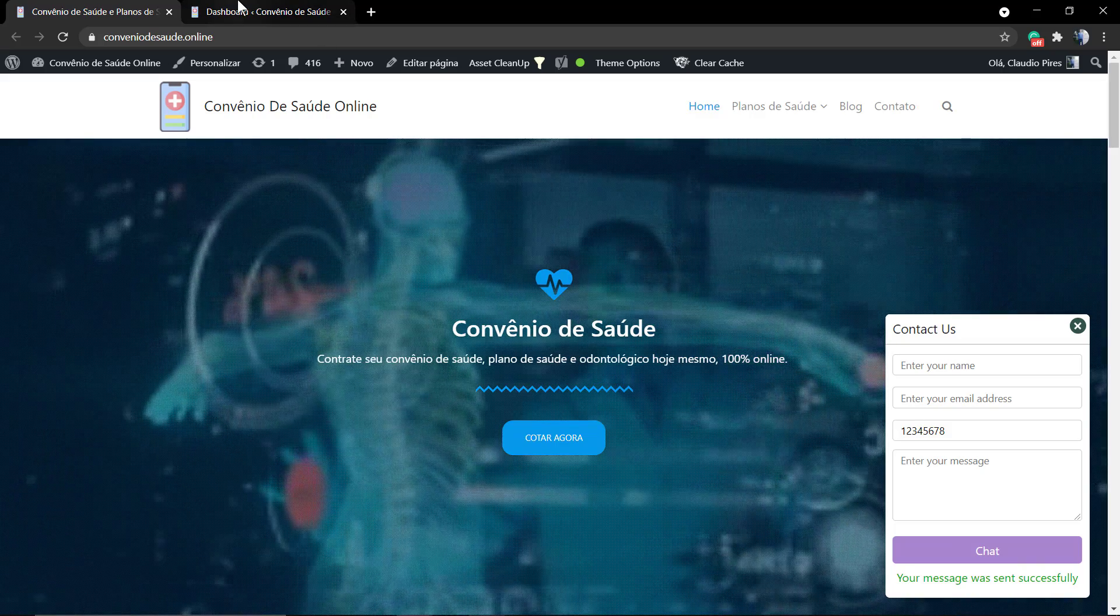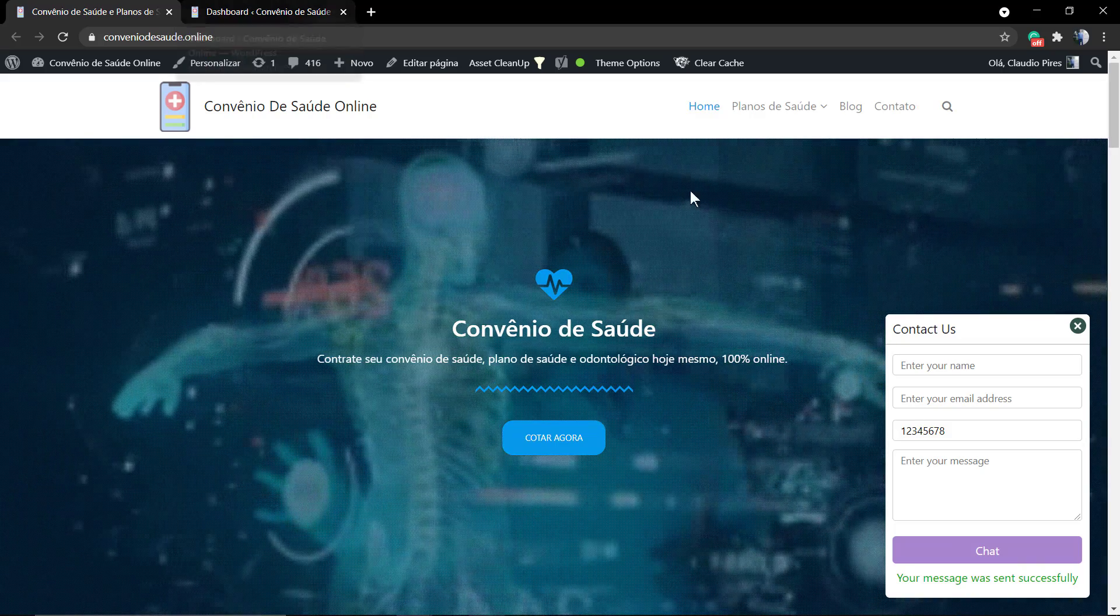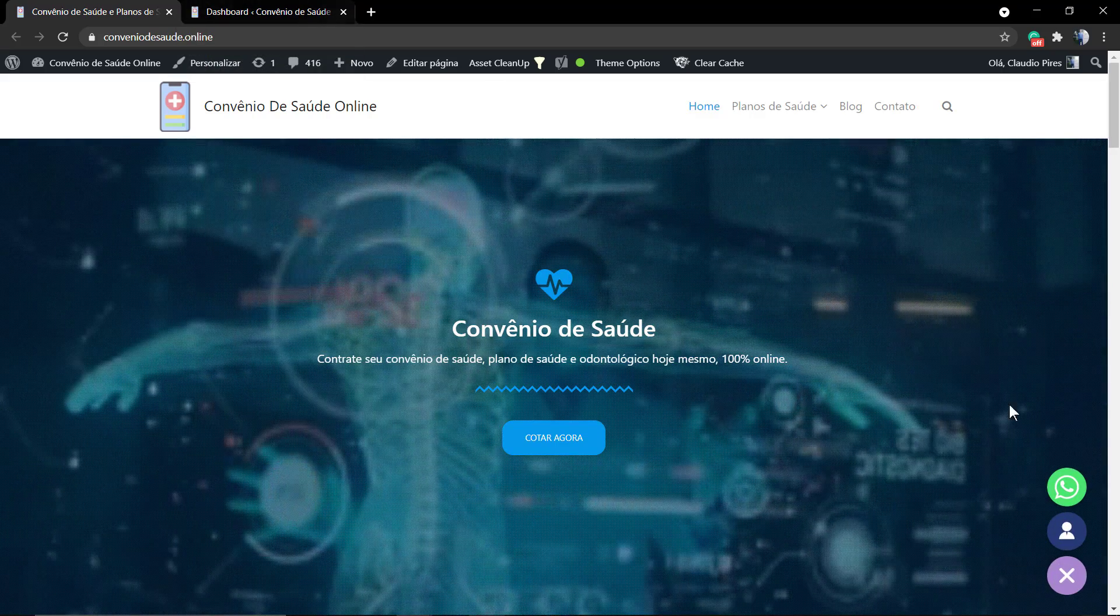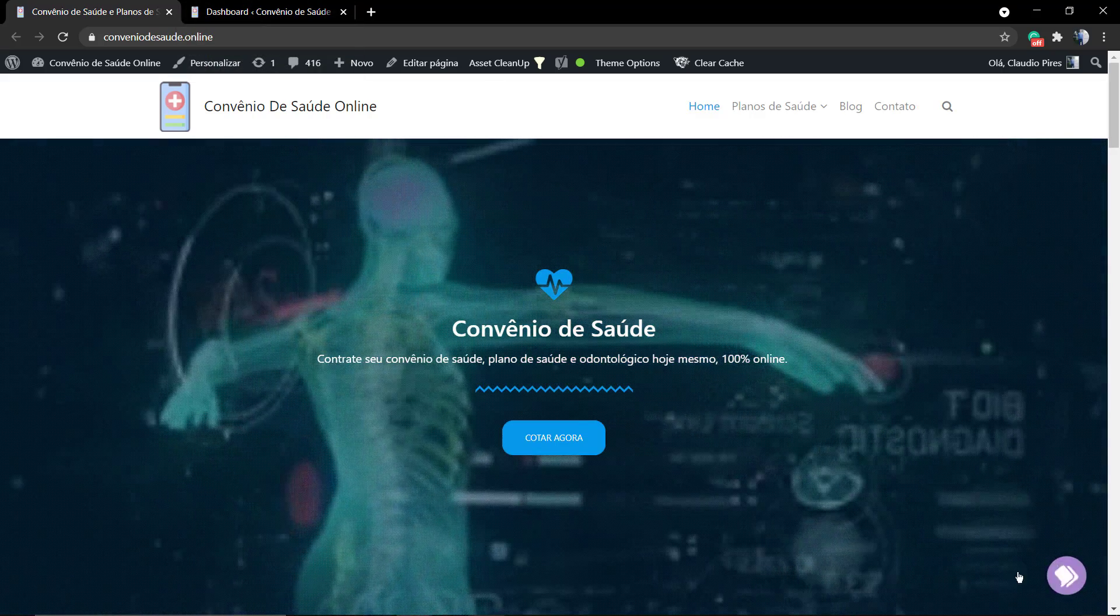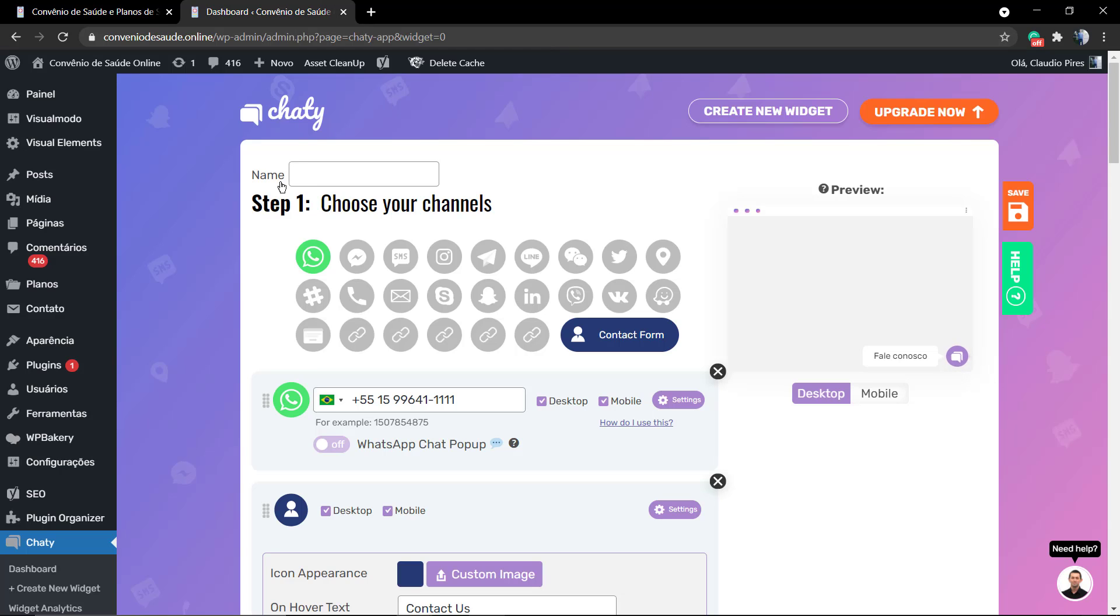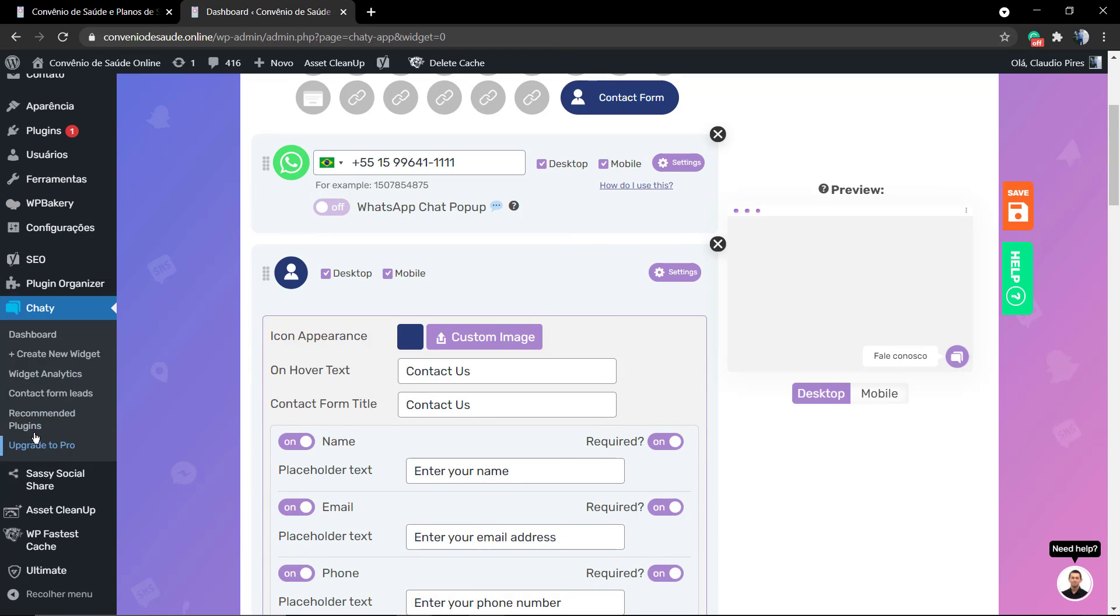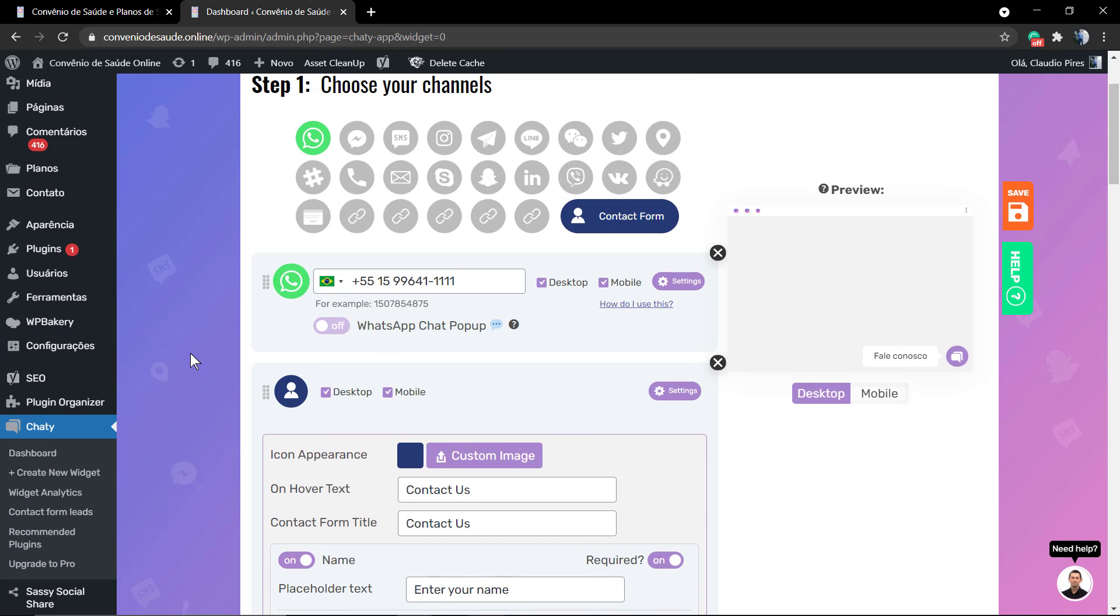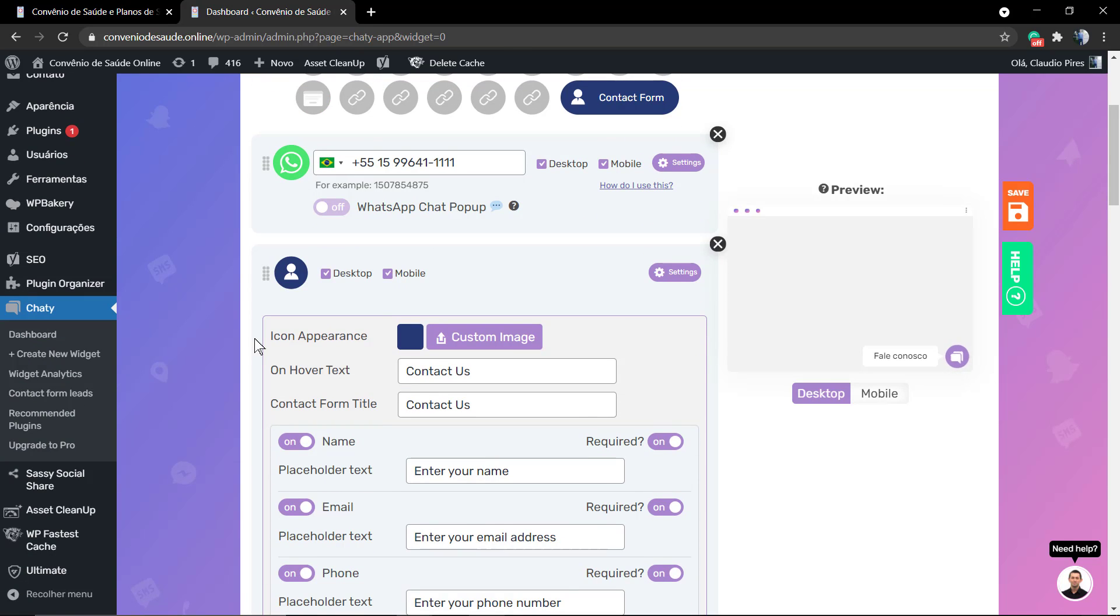The message will appear in the lead central under the chatty WordPress plugin fields, right here into the contact form leads. Now let me keep editing the options.